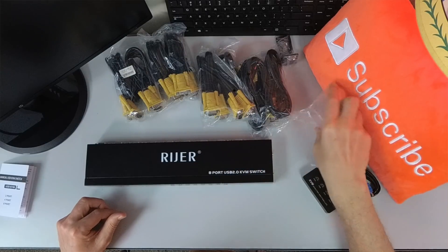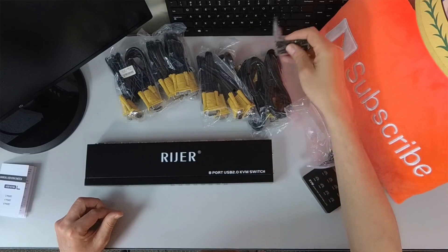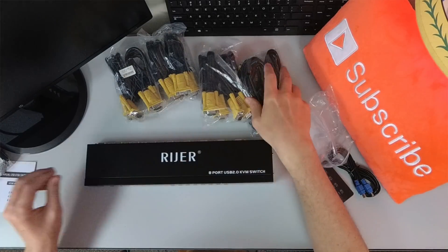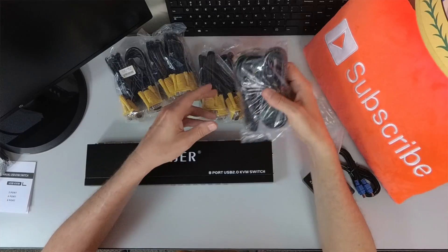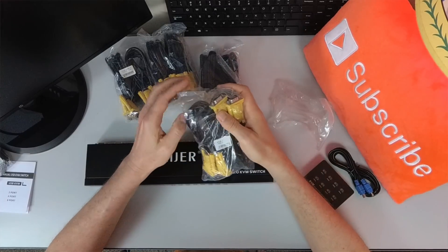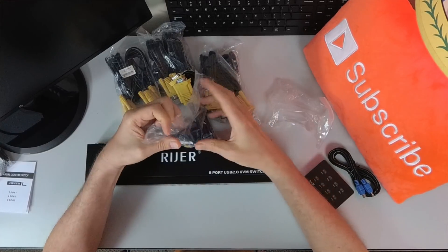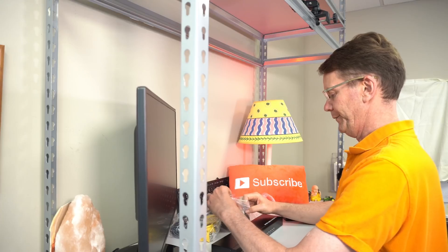So, okay, good. And there's the brackets. We're not going to use those. And then let's just take a look at the cables before we put this together.